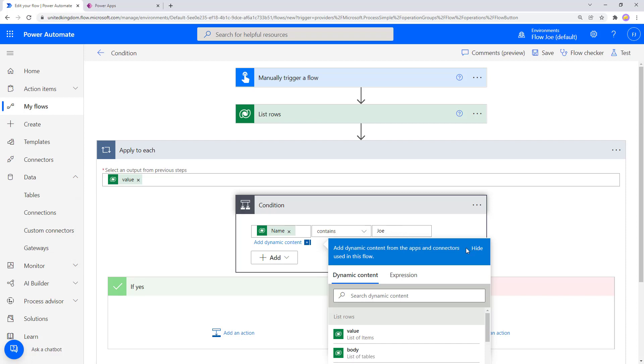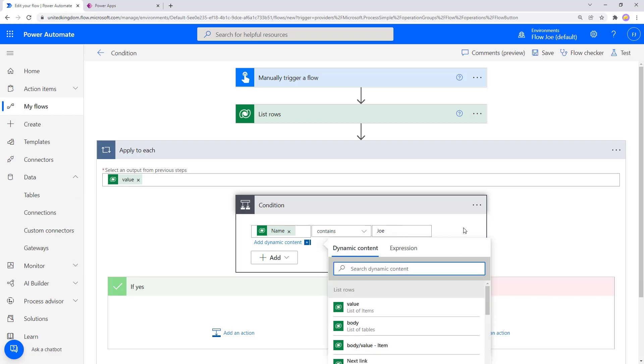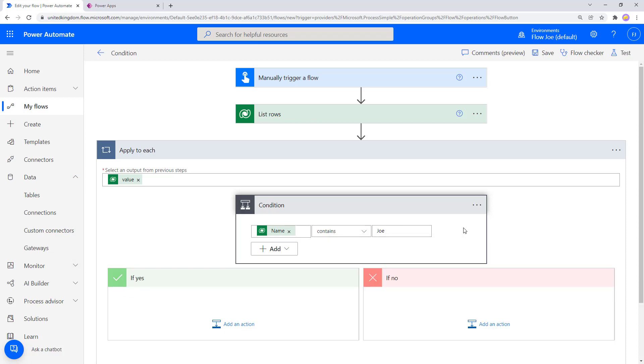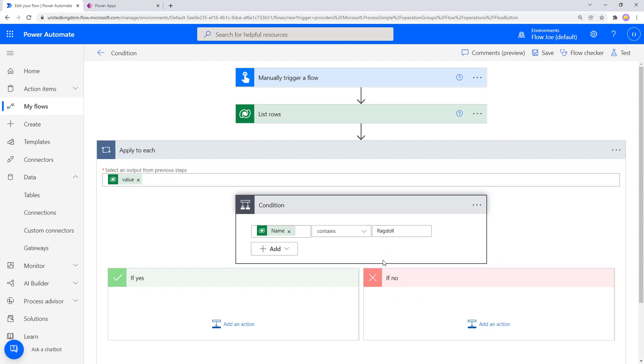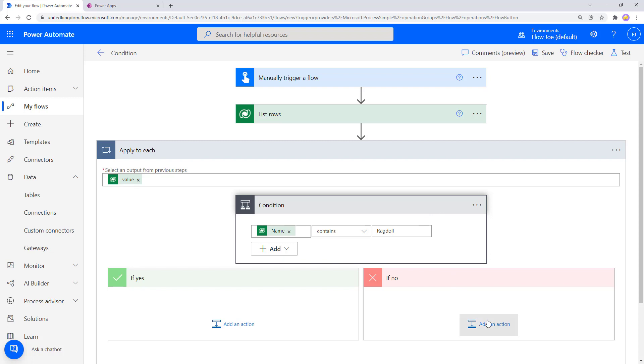Does it contain Joe? Well, as these are cat types, I'm expecting there not to be a Joe cat type. So let's change this to Ragdoll. So if the name contains the type of Ragdoll, then we're expecting it to go into yes, and if not we're expecting it to go into no.